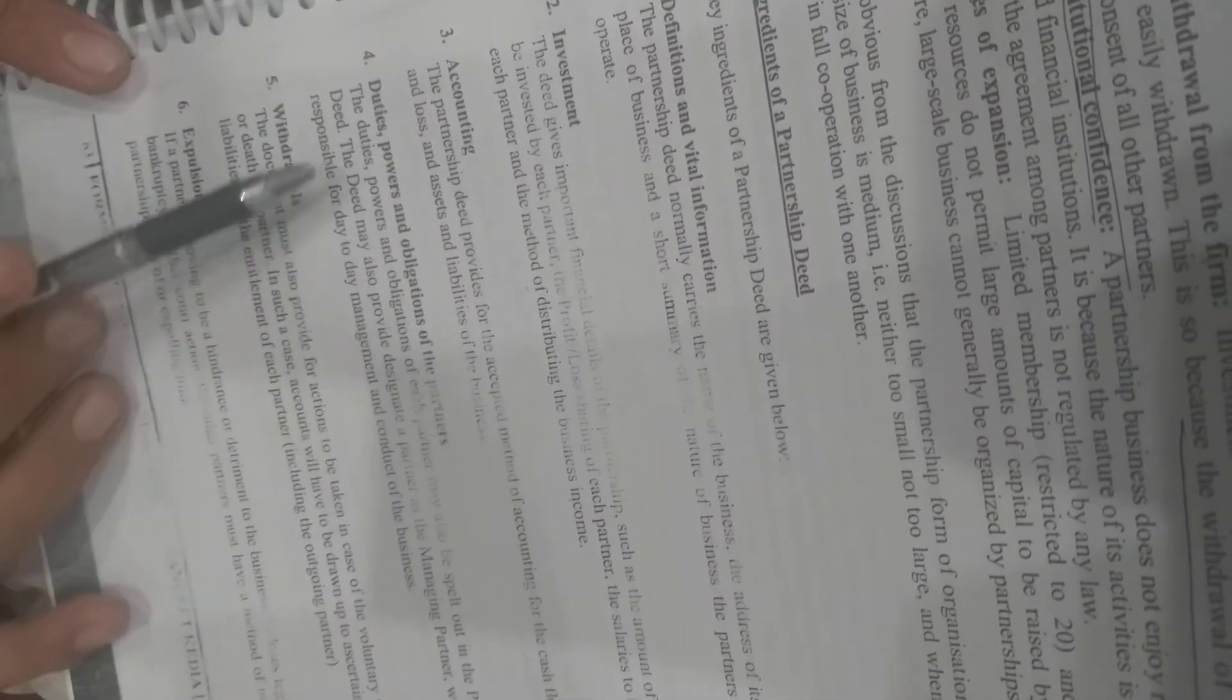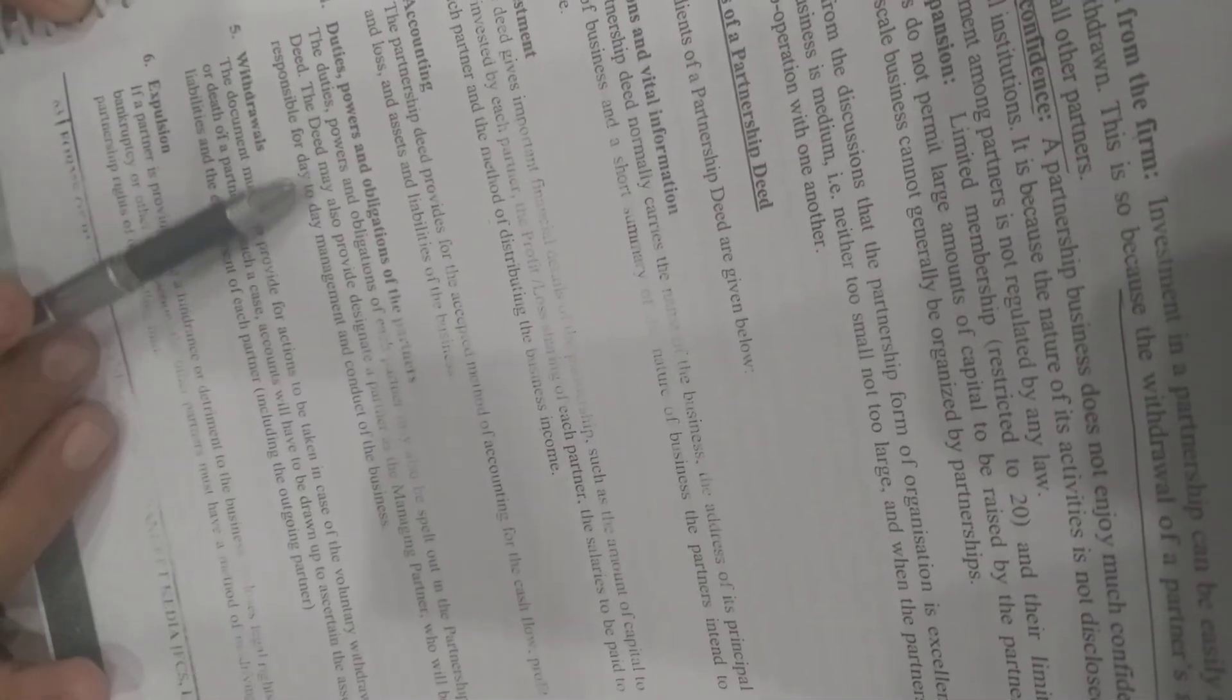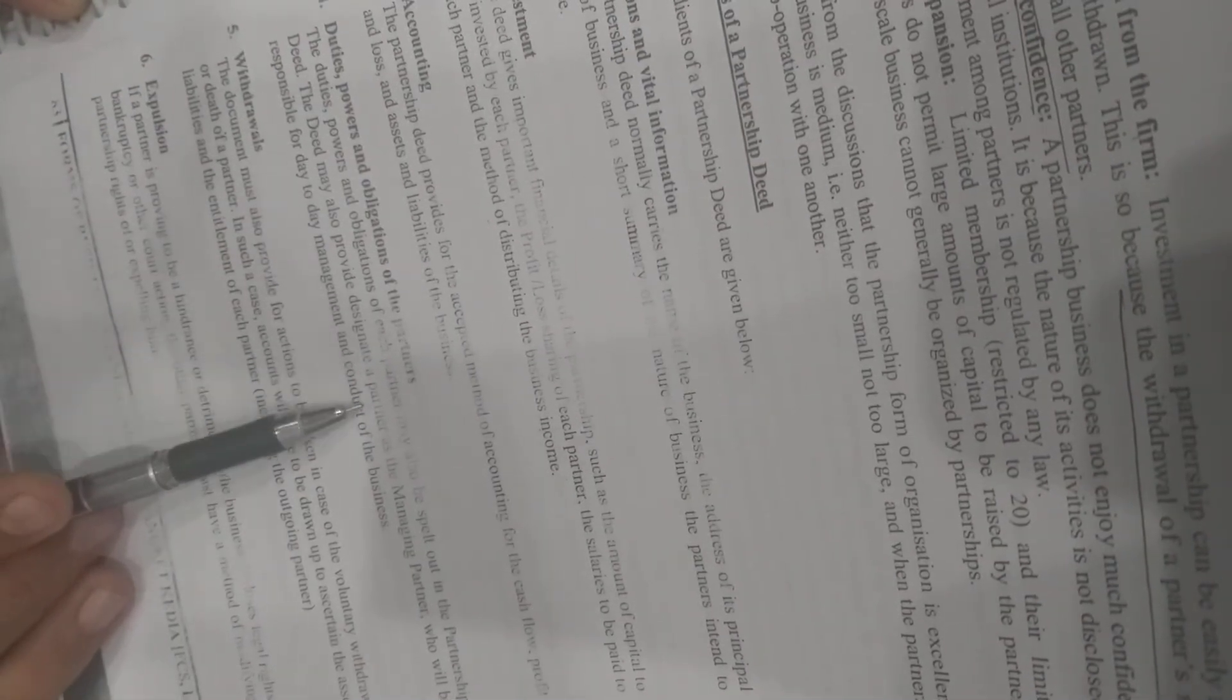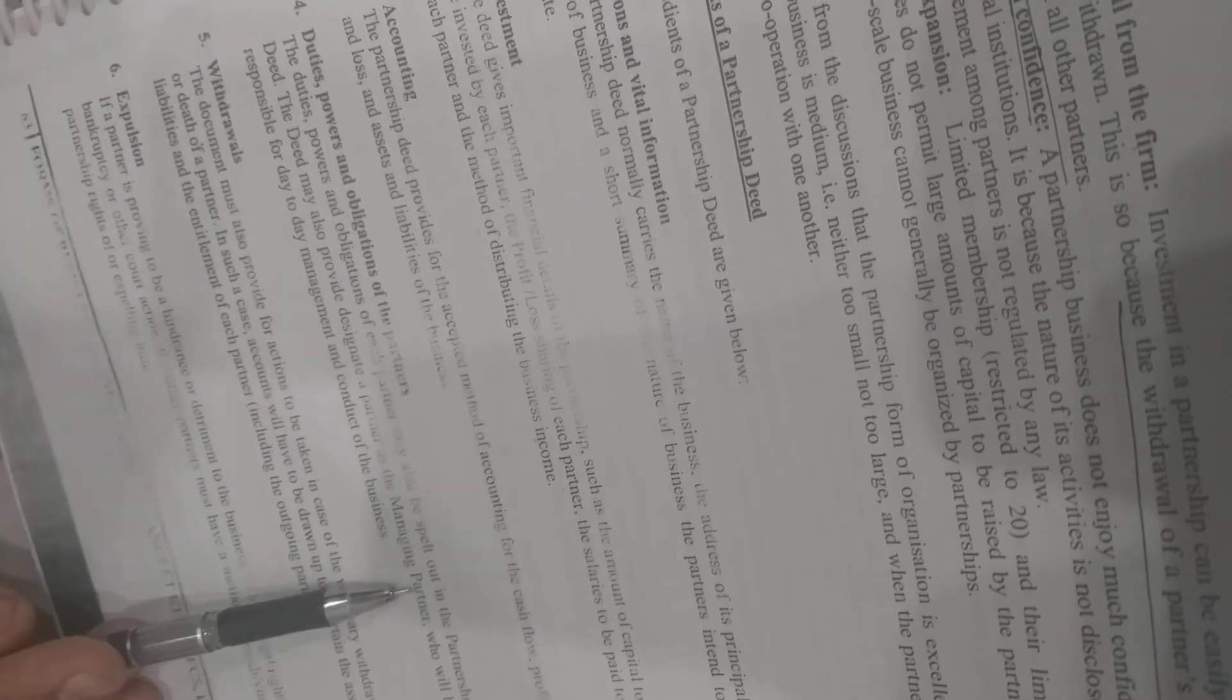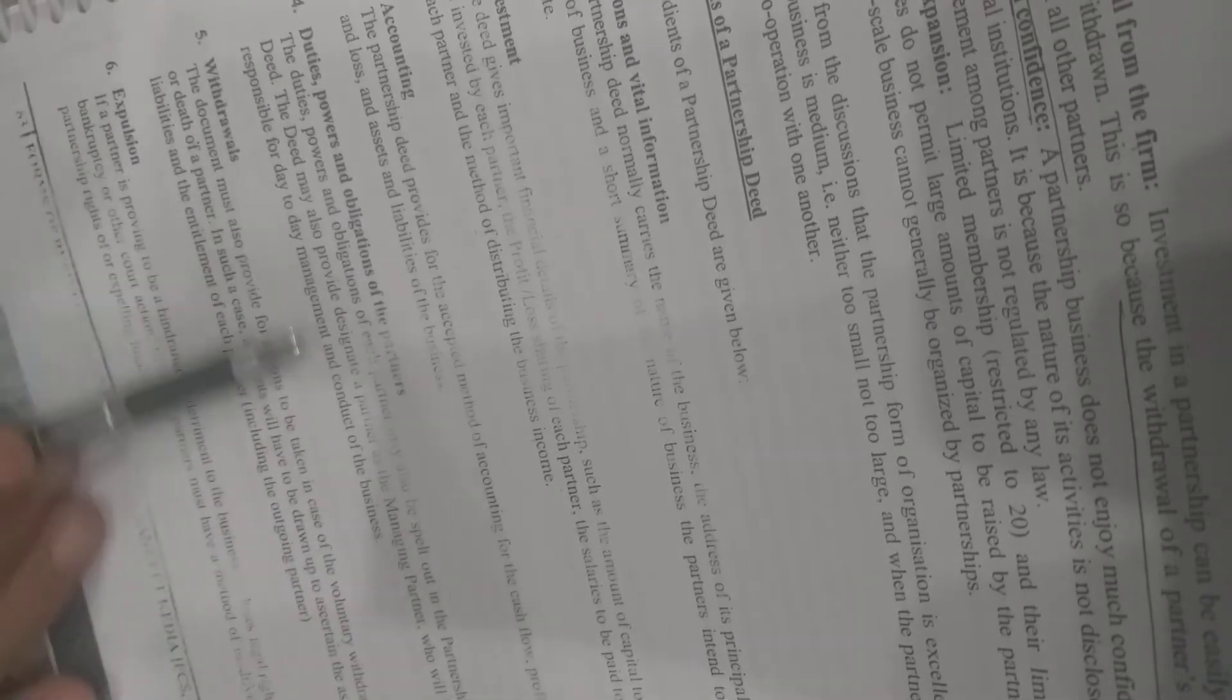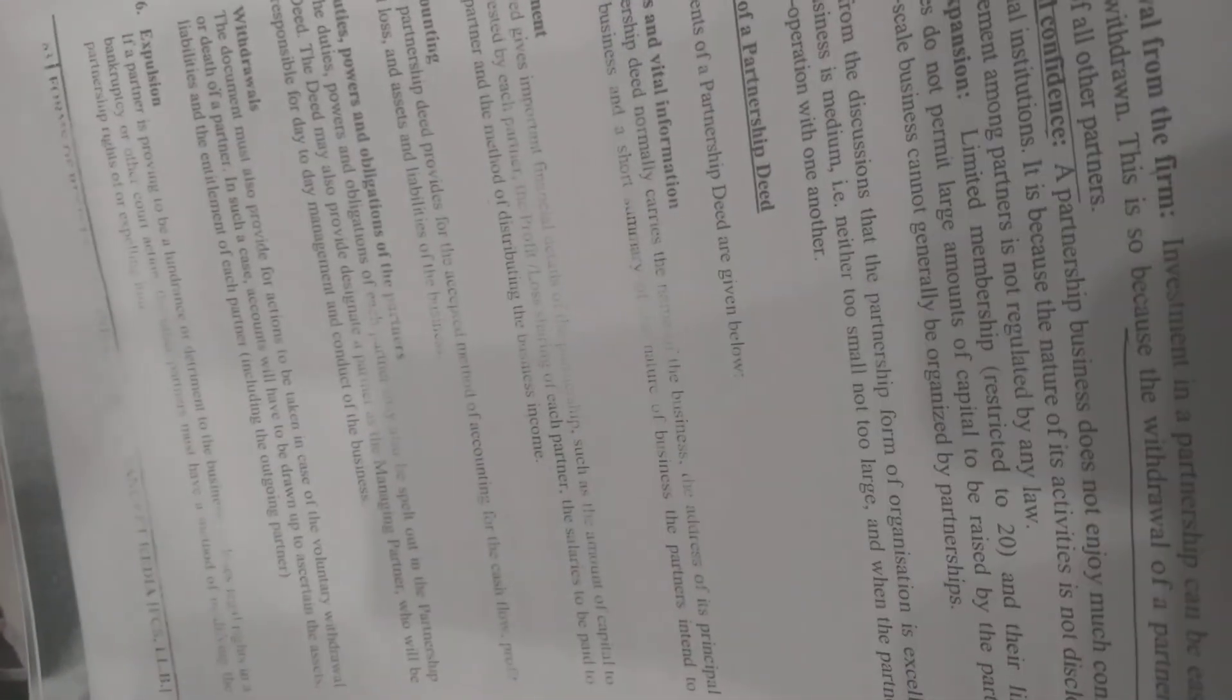Fourth, power and obligations. The duties, power, and obligations of each partner are specified in the deed. The deed can also designate a partner as the managing partner, who is responsible for managing the business.